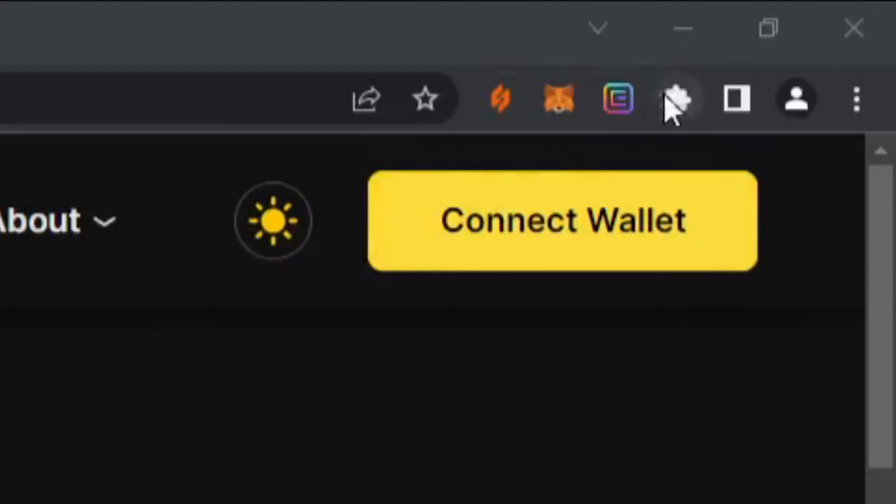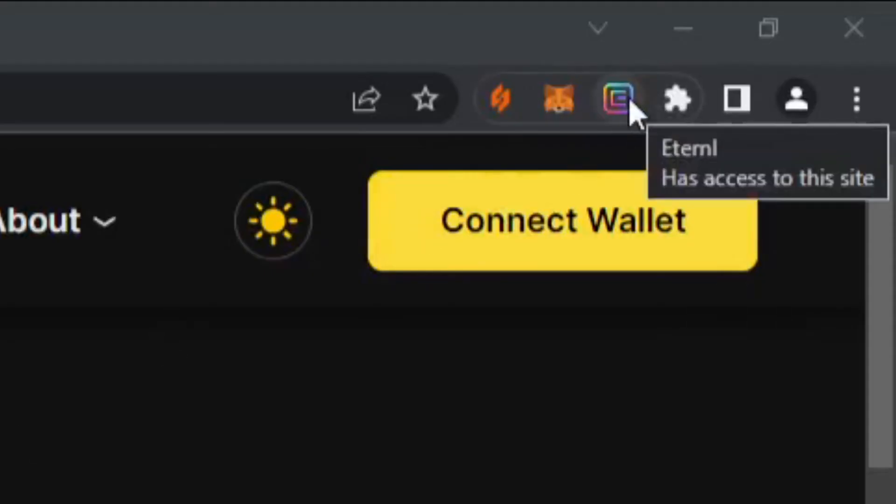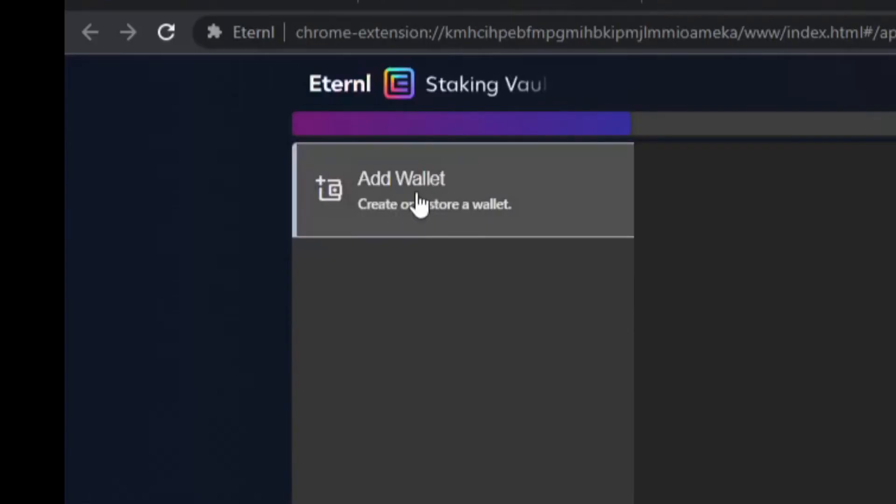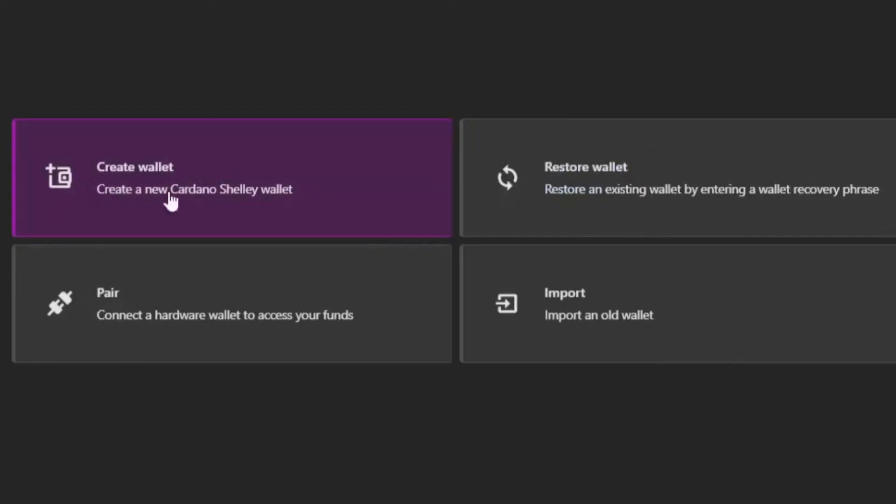Once you have the icon in the top right, you can click on this right here. It's going to bring you to the landing page of the wallet. For Eternal, we're going to click add wallet and create wallet. This will create a new wallet.